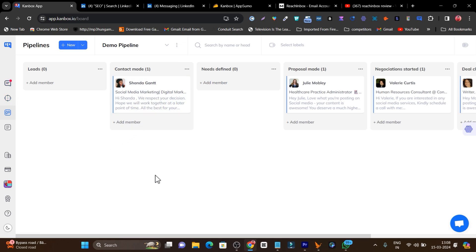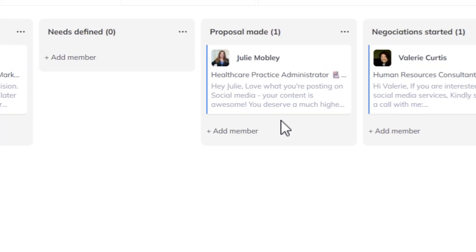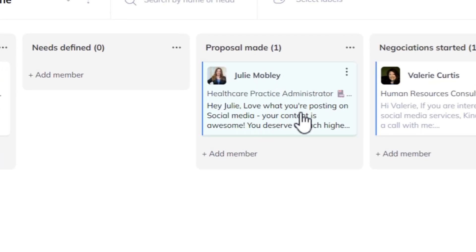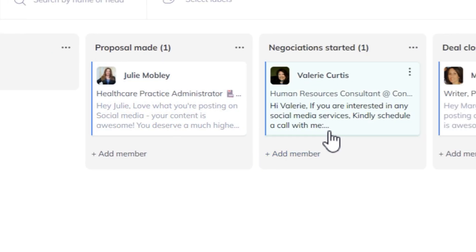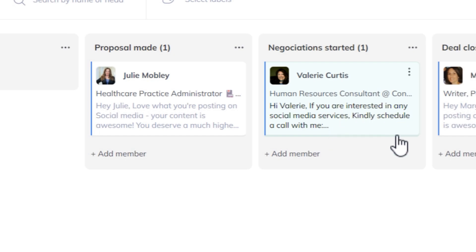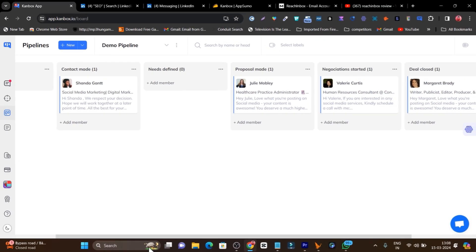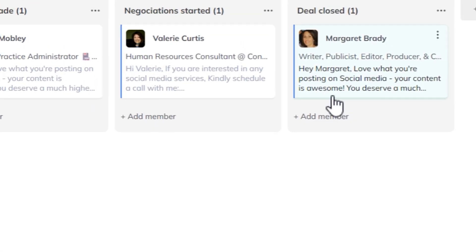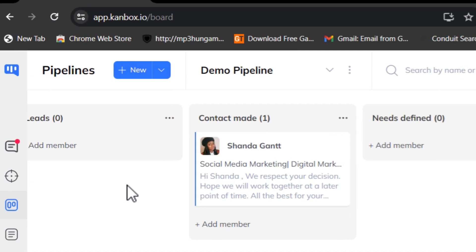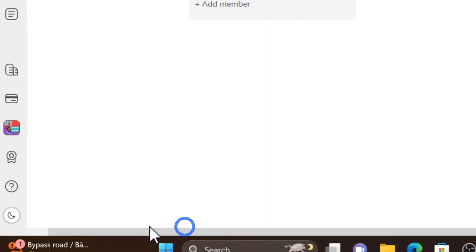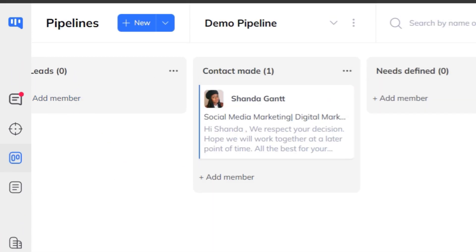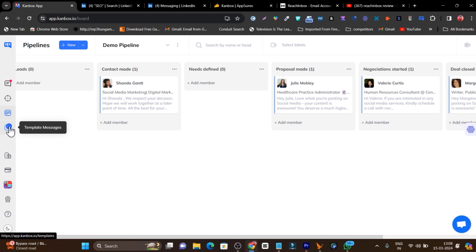If I go to the Pipeline section, I can easily manage all the people I've reached out to at different stages — Contact Made, Proposal Sent, Negotiations Started, and Deal Closed. Within this really clean interface I'm managing all my LinkedIn outreach and deal-closing activities. This is the power of Canbox.